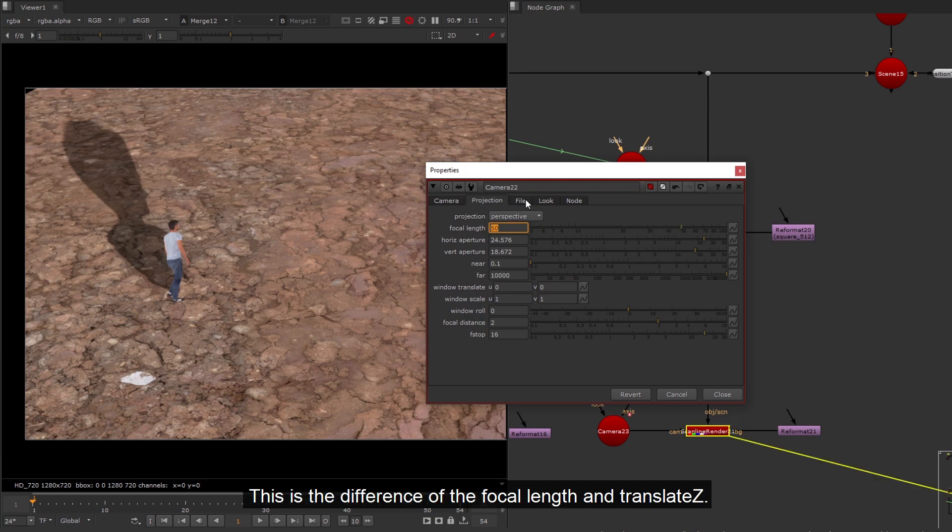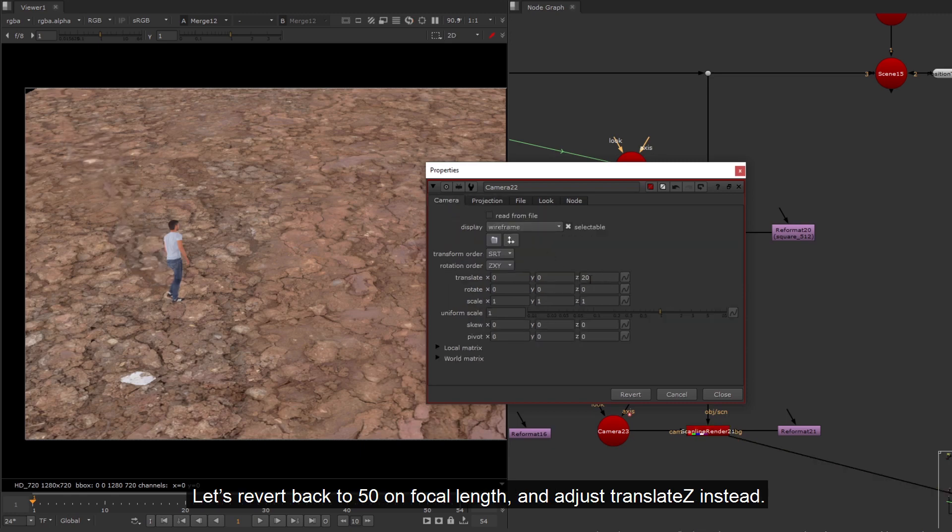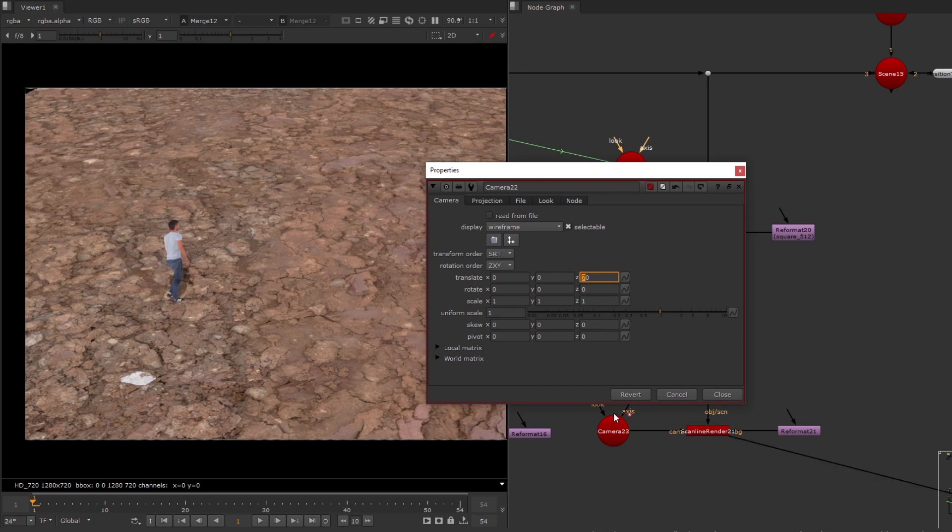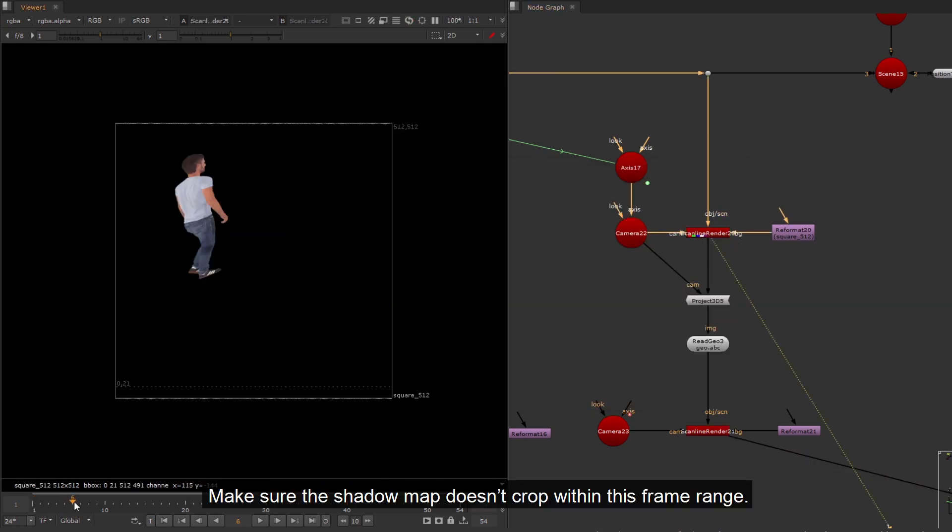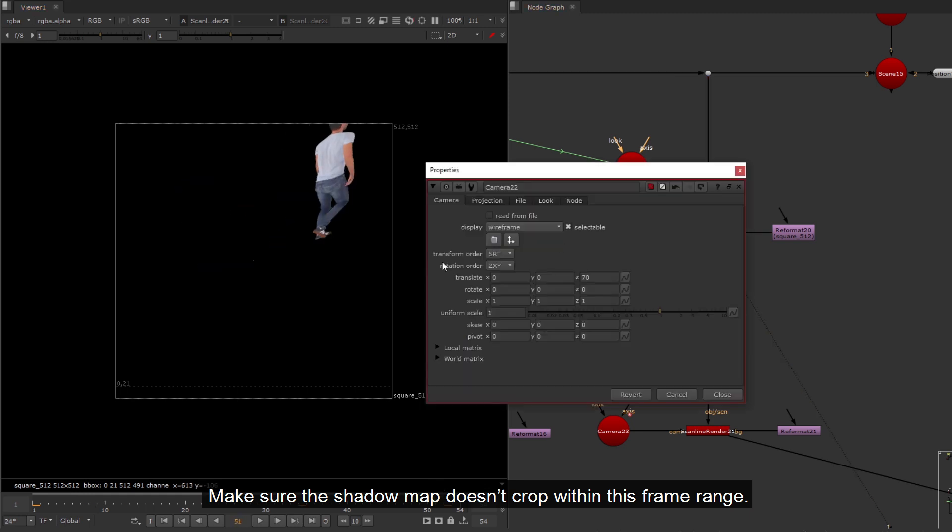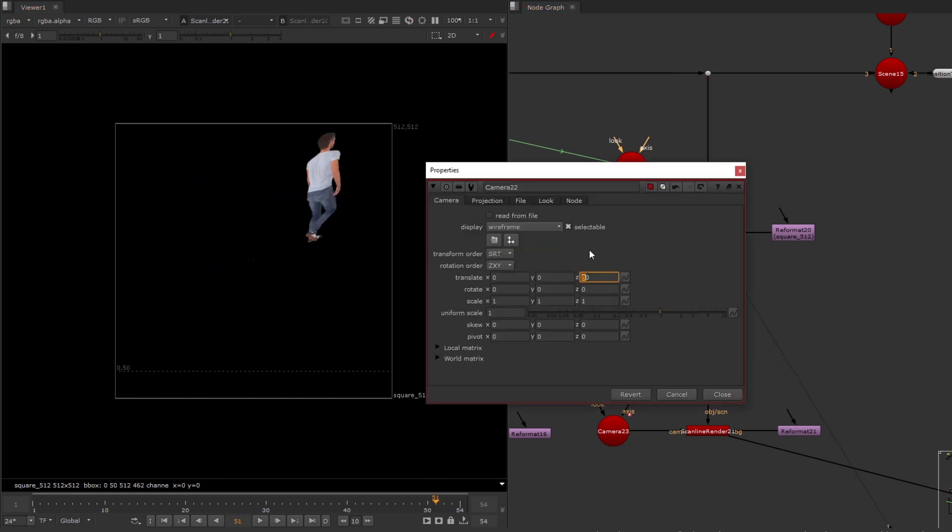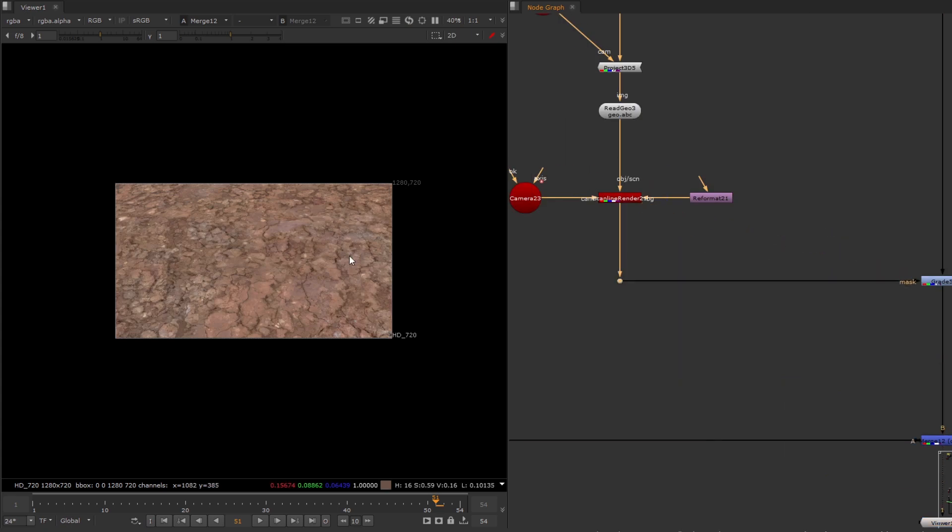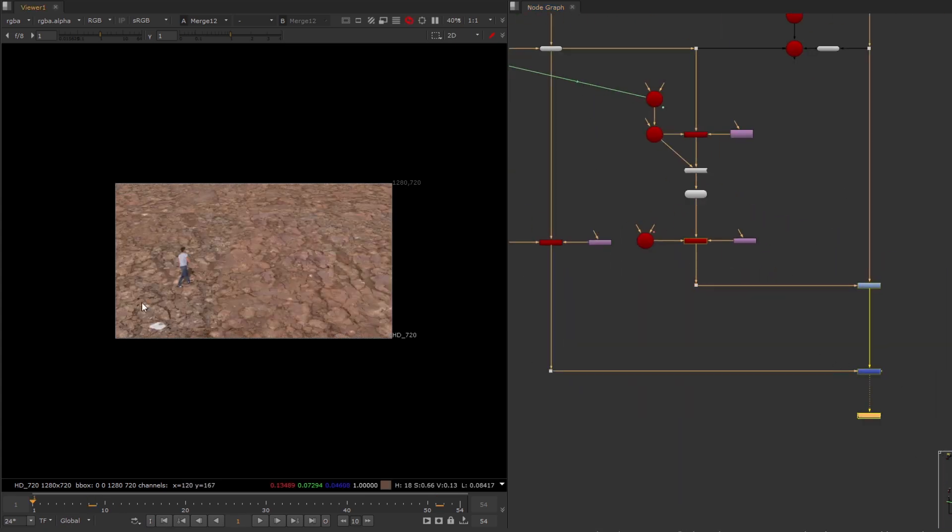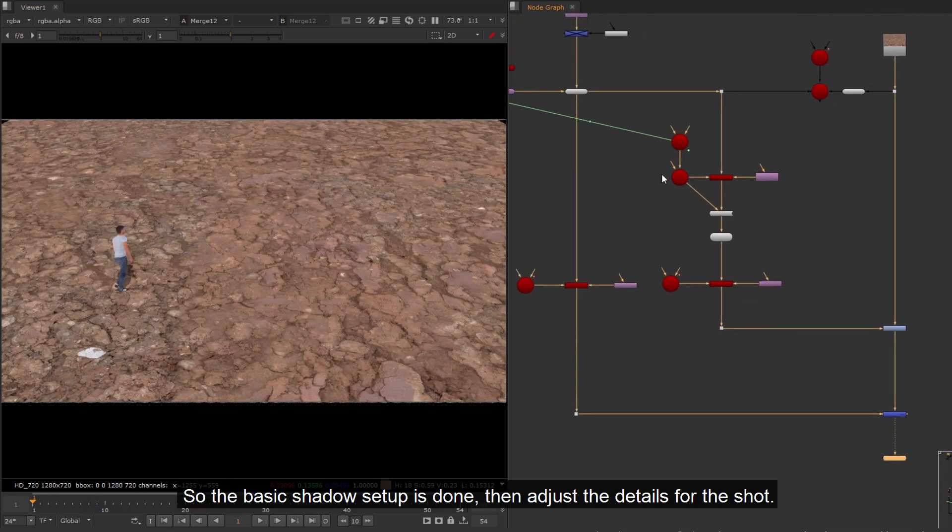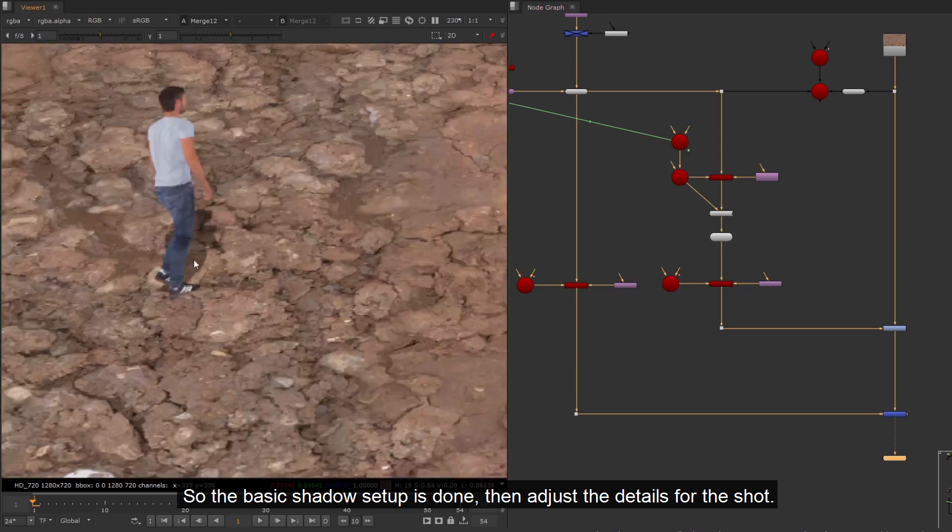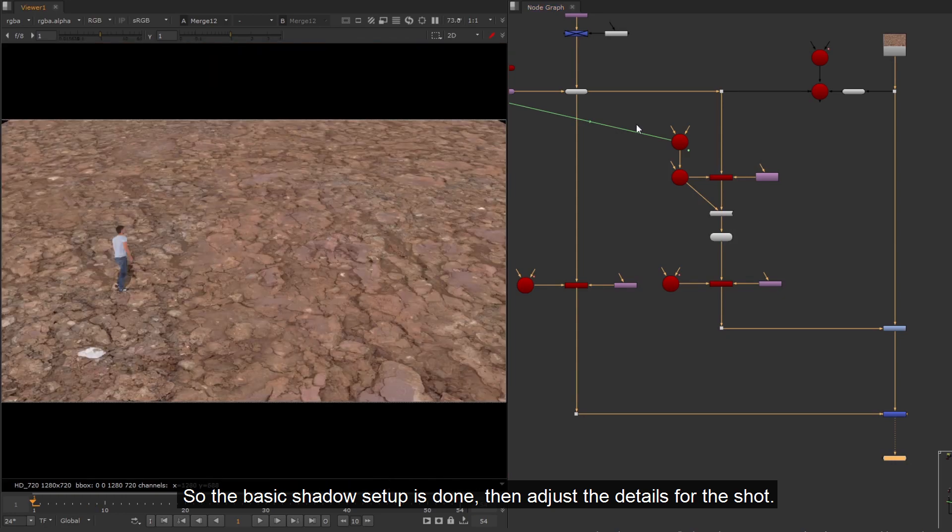But you might find the perspective of the shadow strange too. This is the difference of the focal length and translate Z. Let's revert back to 50 on focal length, and adjust translate Z instead. Make sure the shadow map doesn't crop within this frame range. So the basic shadow setup is done, then adjust the details for the shot.